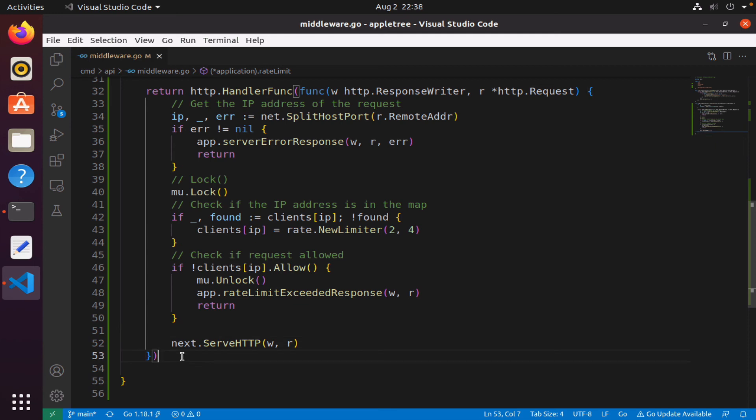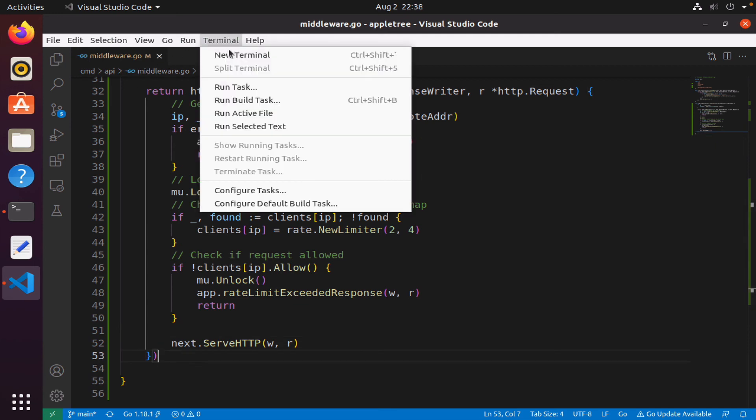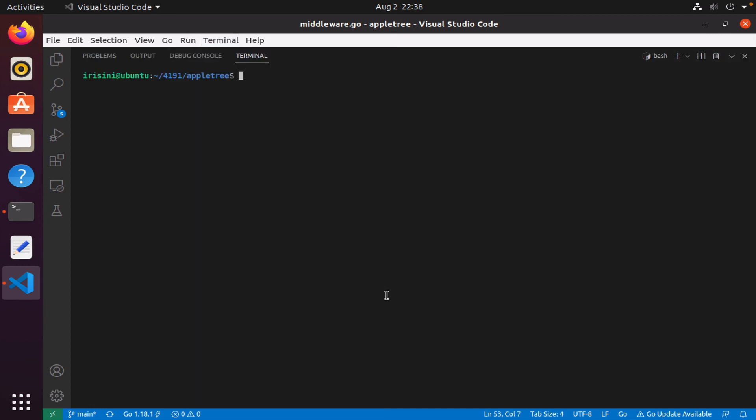That's it. Let's just start our server to make sure we didn't break anything. Great, still works.